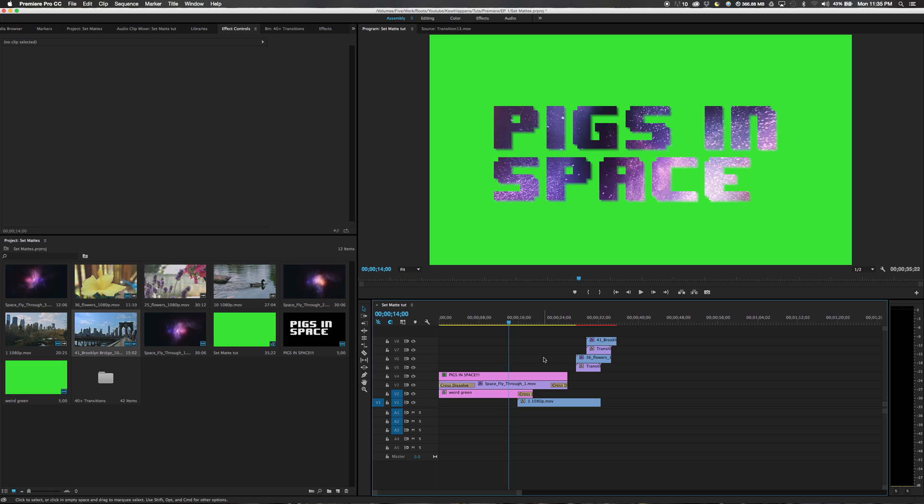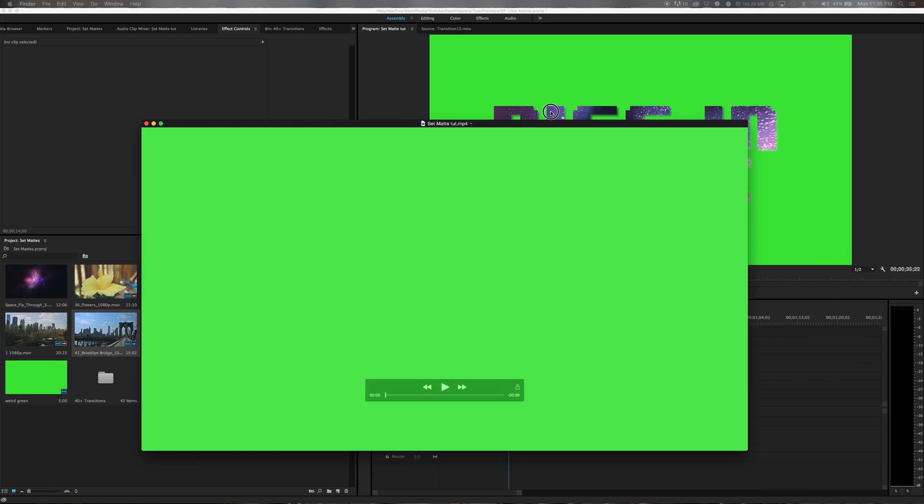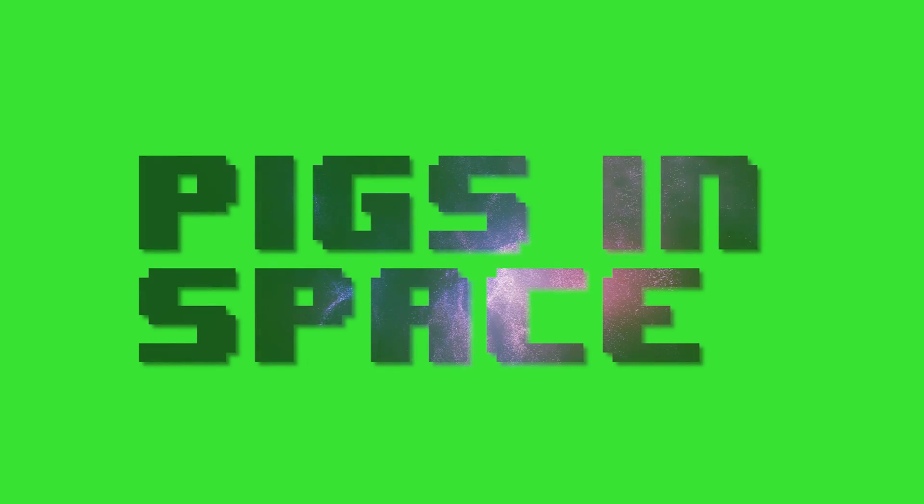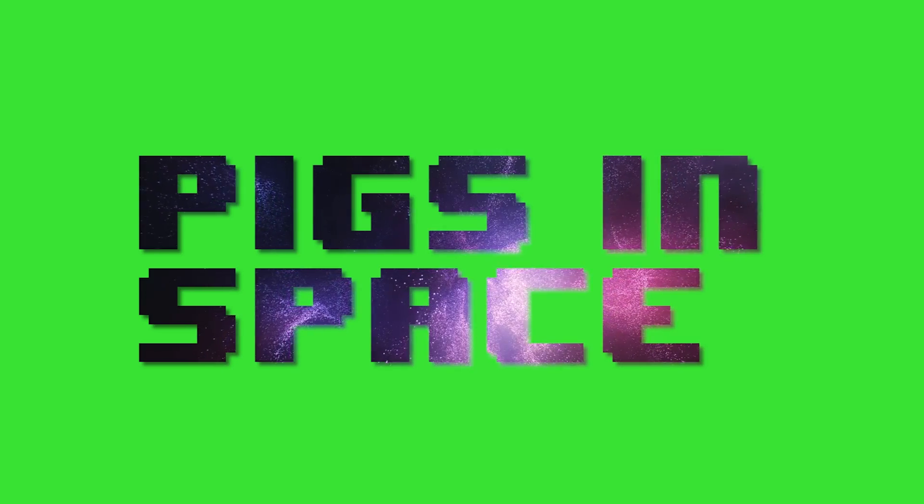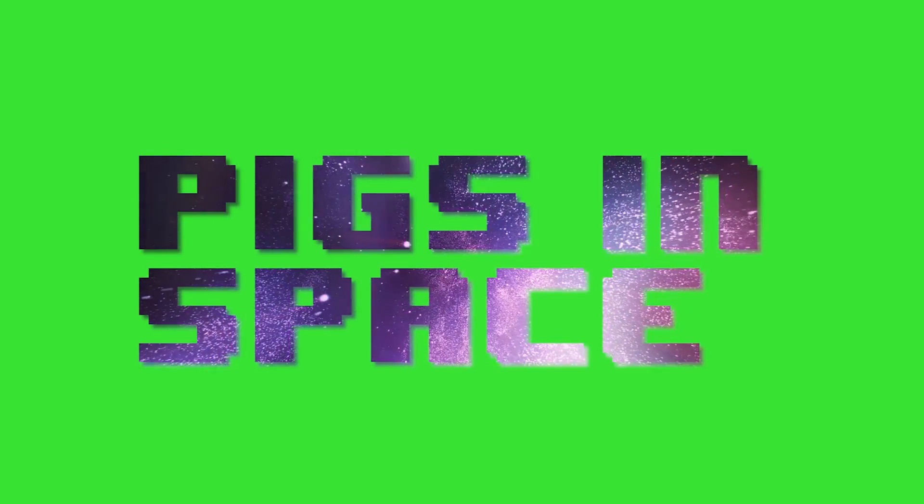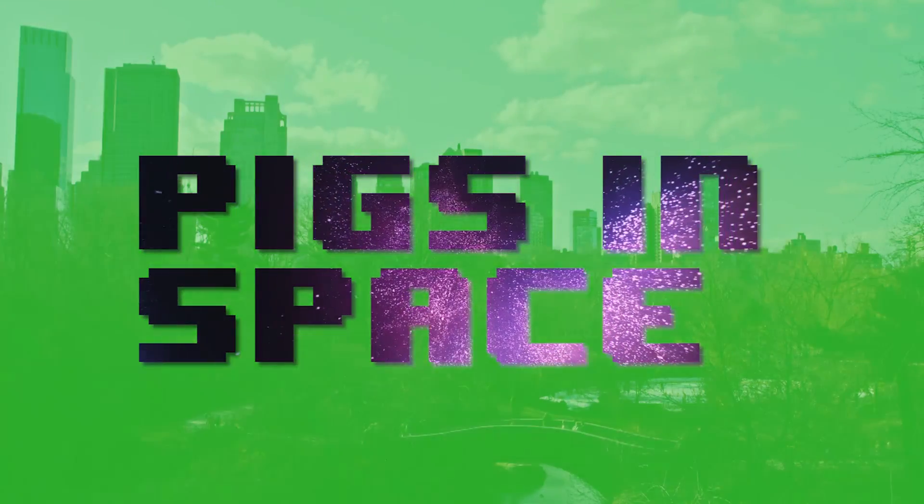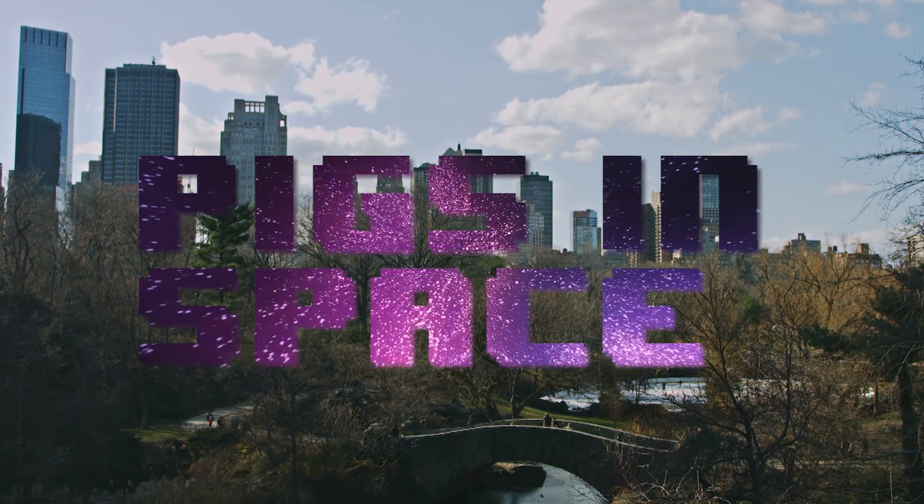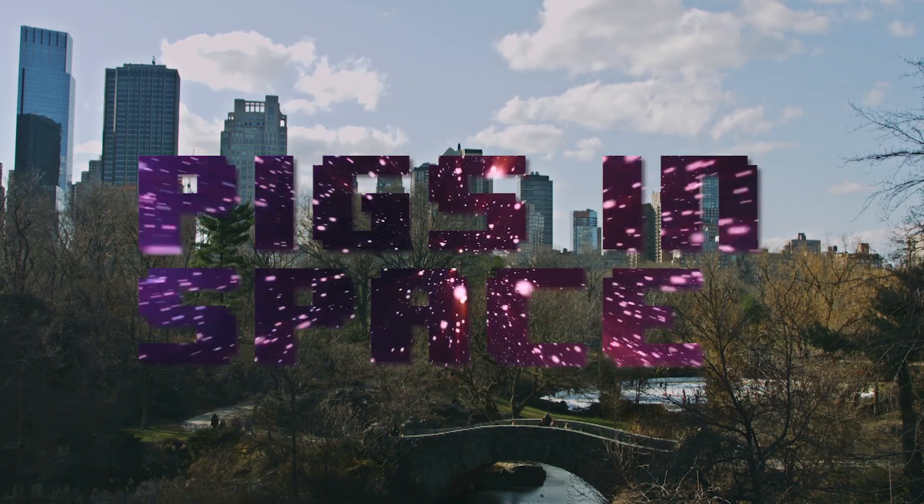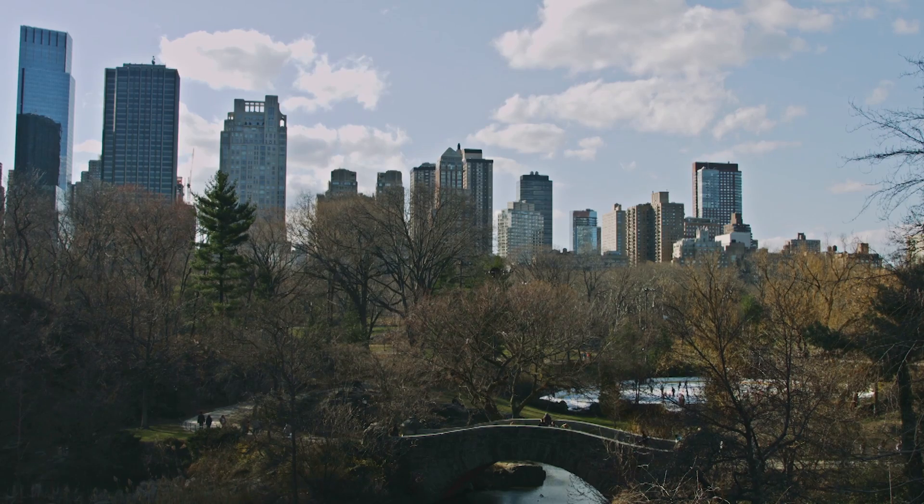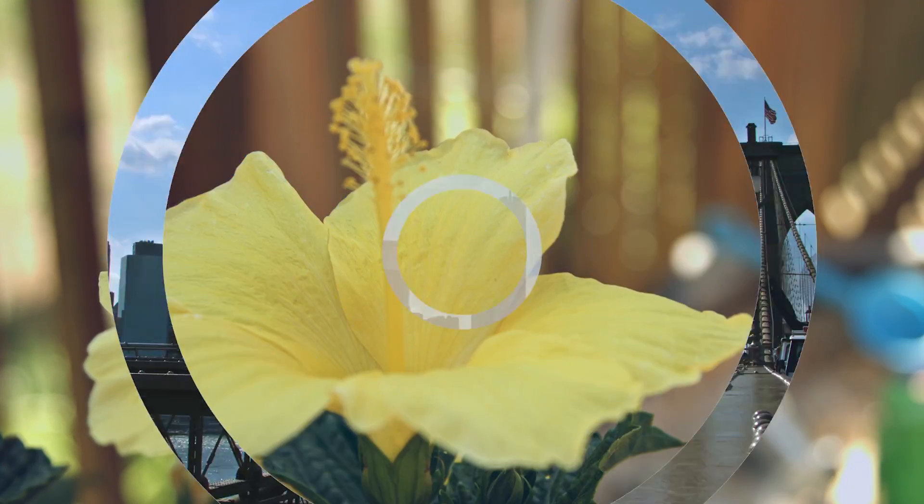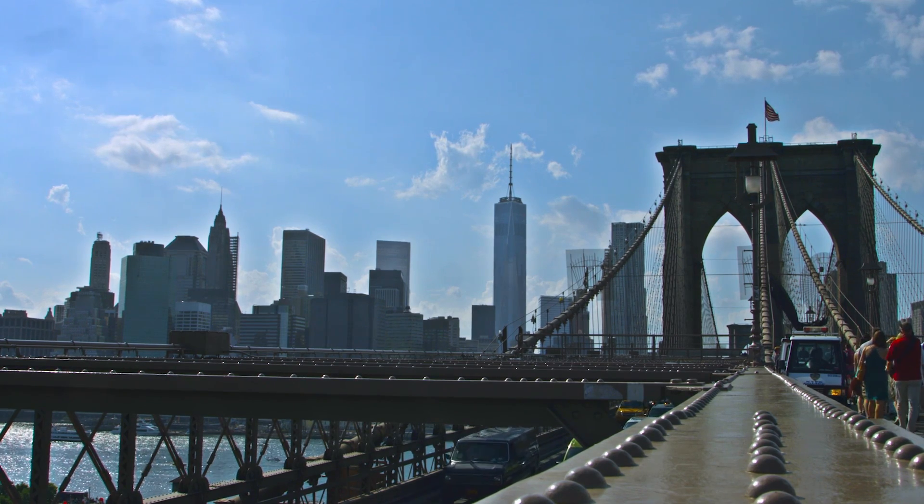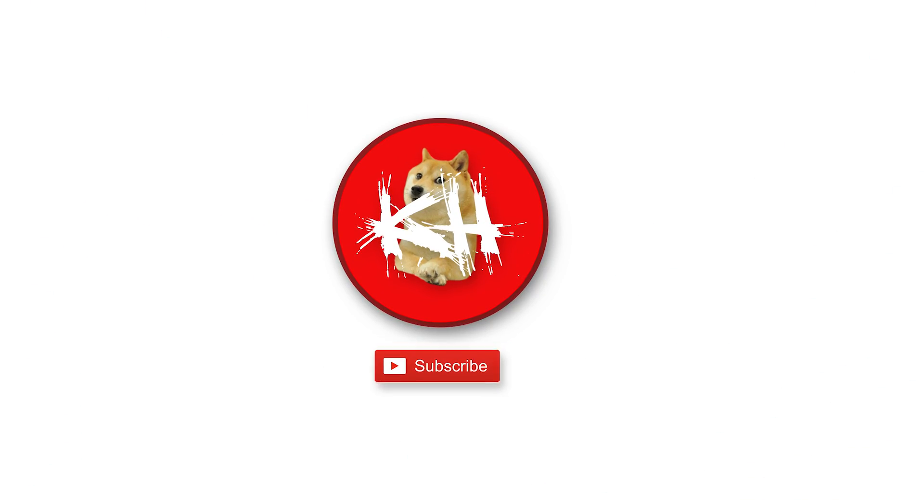And our video is exported. So let's go ahead and check it out. It starts off with pigs in space. Epic music cued. You know the whole thing going on and on. It actually doesn't look half bad. If you run a gaming channel, this looks kind of cool. I like where this is going. Then it will transition to our flower footage and then our Brooklyn Bridge footage. That is it. That is set mats and track mats in a nutshell. In under, I'm thinking 20 minutes. So thank you. Please like and subscribe for more tutorials and updates. Thanks guys.